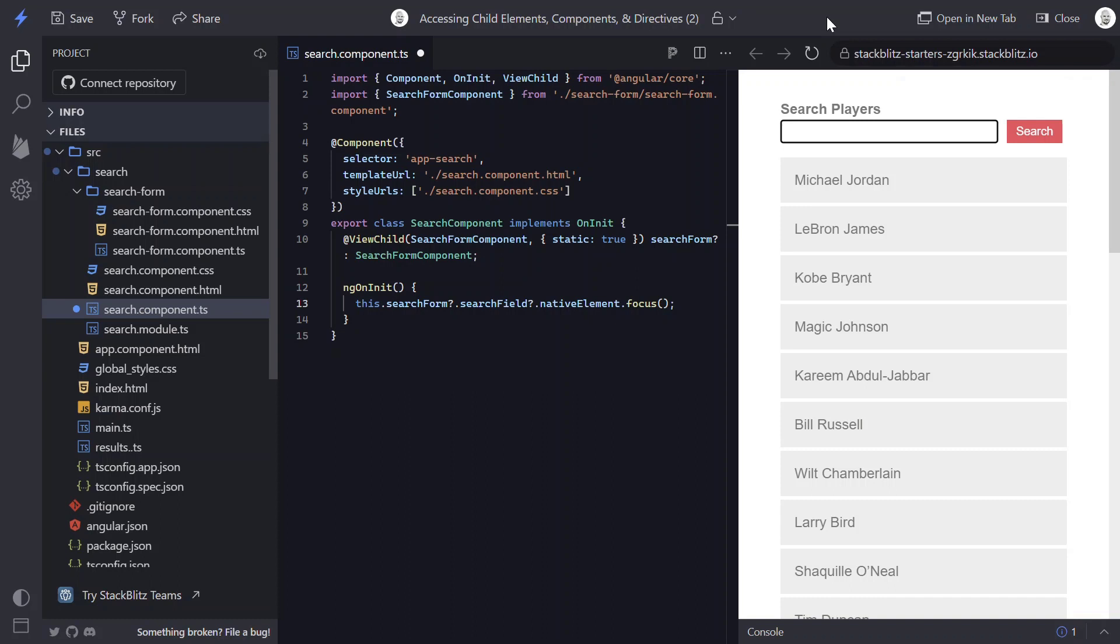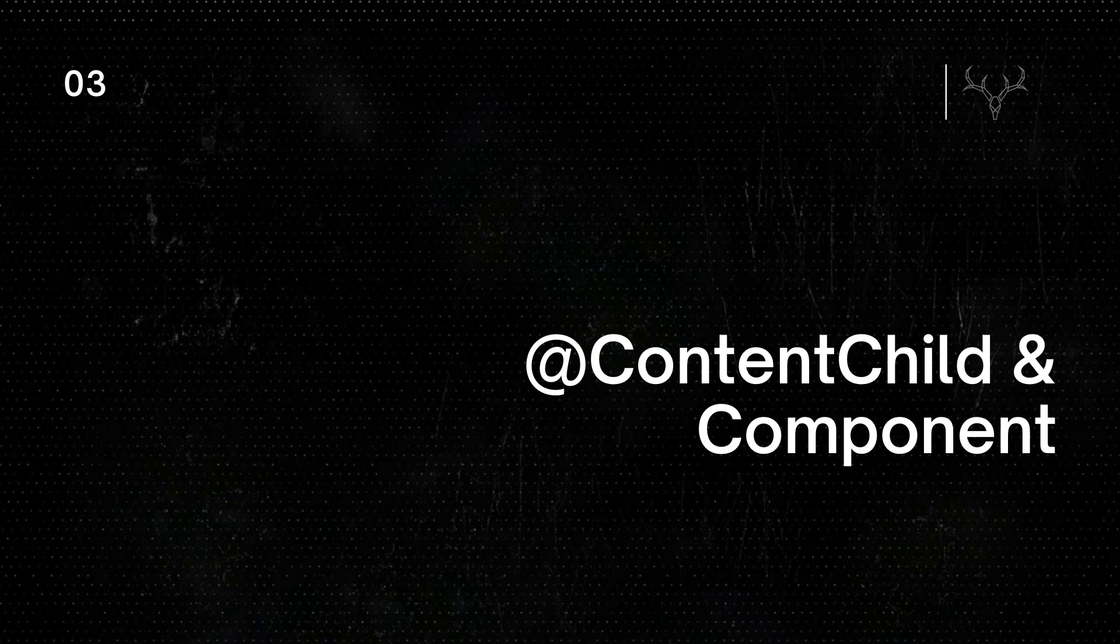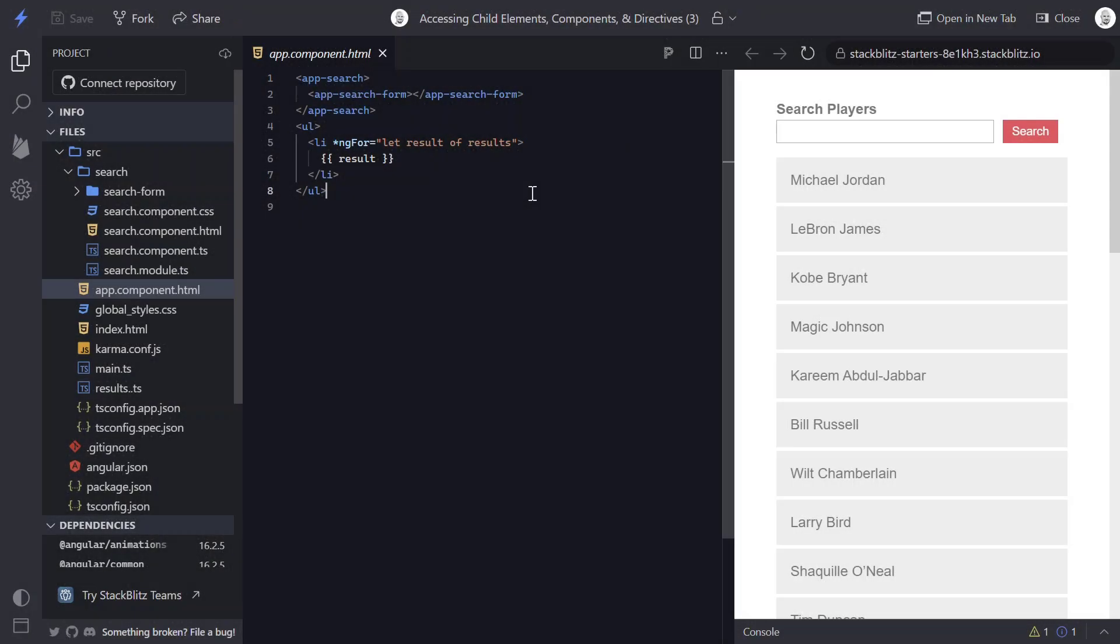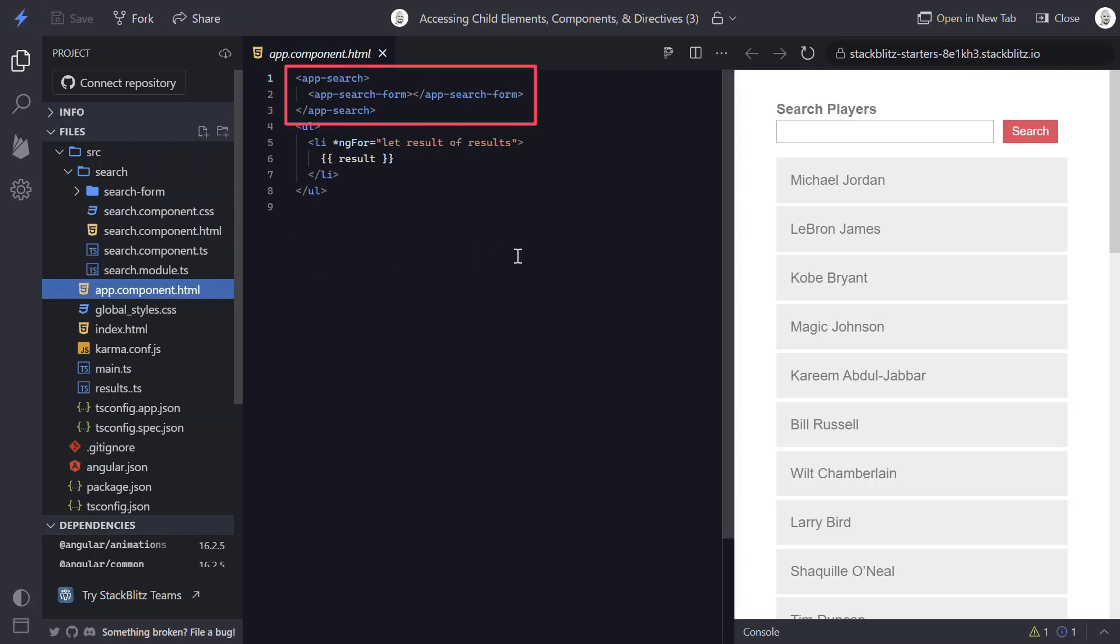Now, what if this time our search form component is included with content projection within our parent component? Well, we can still access it, but this time instead of ViewChild, we'll use ContentChild since it's now part of the content and no longer in the view. Here we see our search form is now placed within a content region in our search component. And this is because in our search component, we've just added an empty ng-content, which means that any content placed inside the opening and closing tags will be projected through.